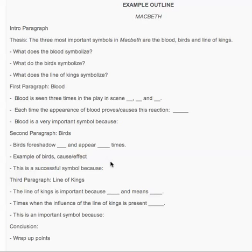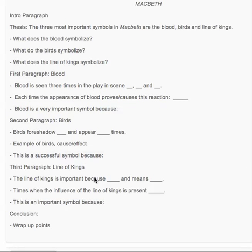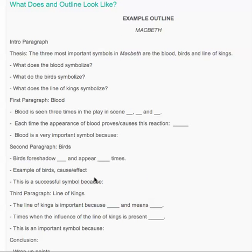You have to make sure that you come back to your thesis in every single paragraph. Then you've got the third paragraph, which is the line of kings — why is this important, what does it mean, what is the influence of the line of kings during the play, and why is this an important symbol? Then you're going to conclude, wrap up your points, and restate your thesis. Remember to do that because it's really important that you restate your thesis and tie it back every single time.